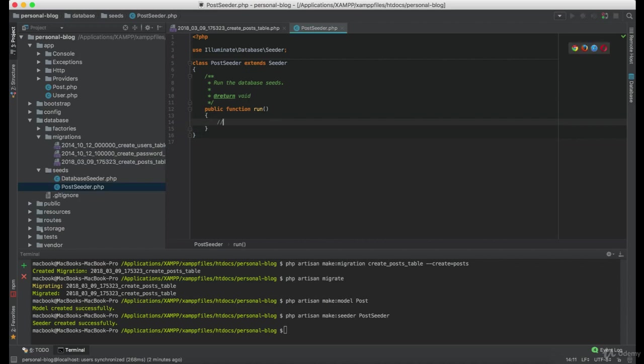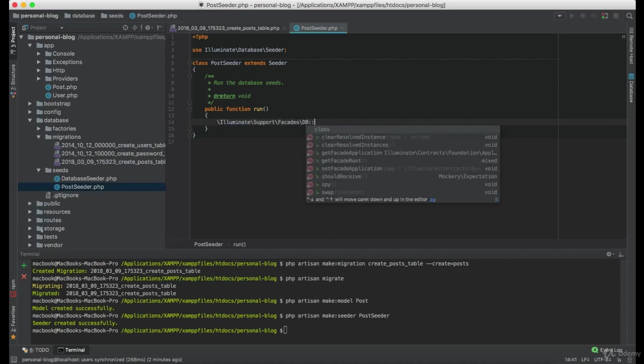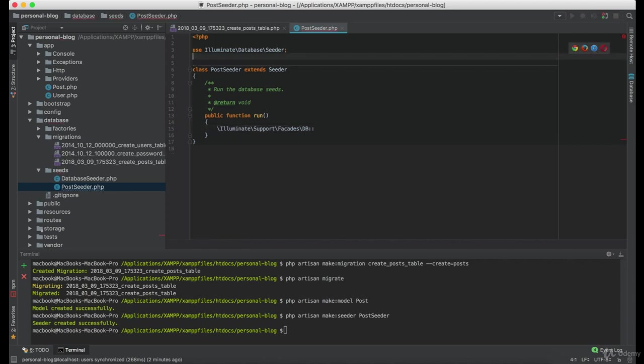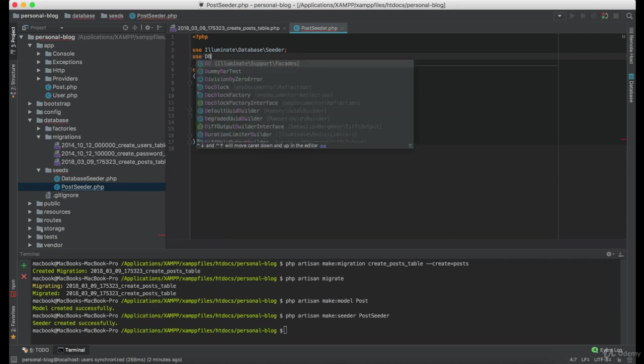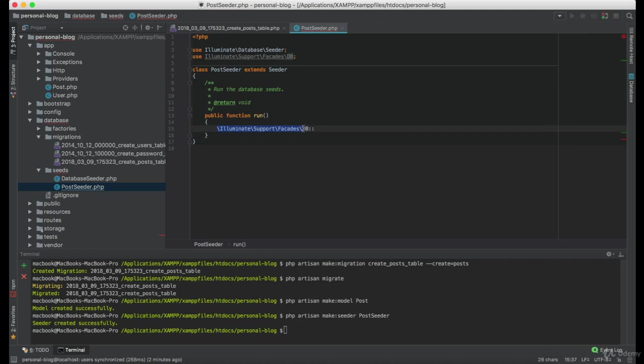Now, using the DB package, we are going to manually insert a few posts so we can test them. So we are using DB package table method, which is named posts.